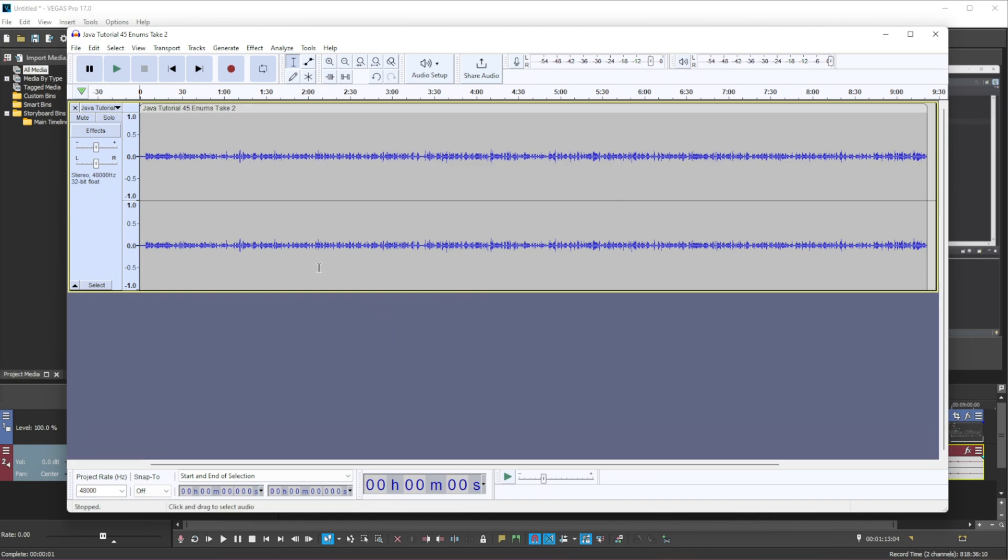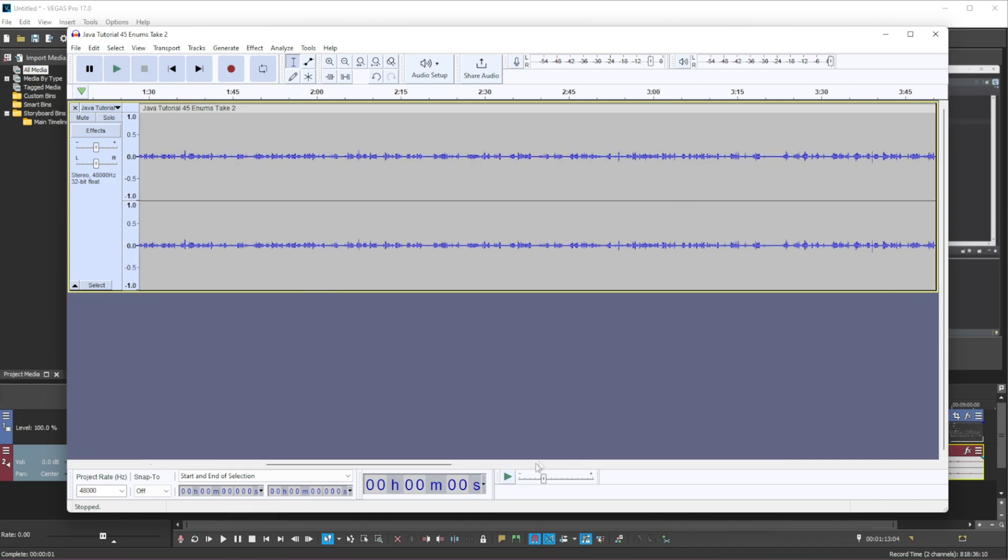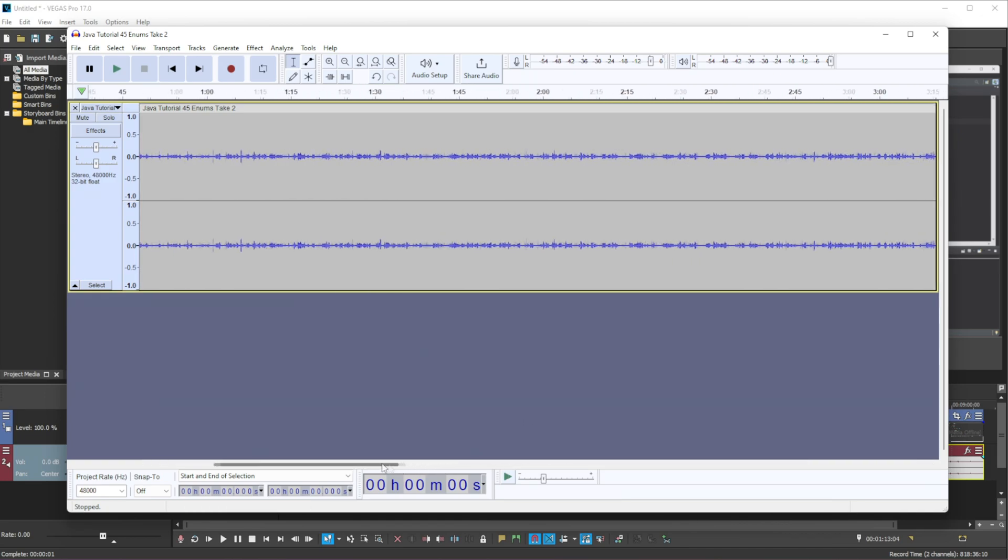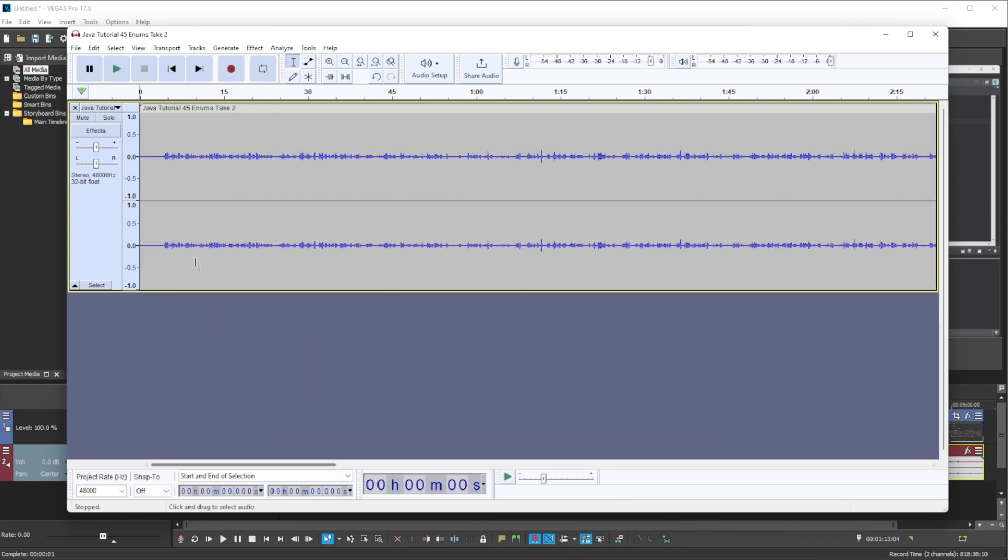Now the way that we want to do this is at the very start of your videos you want to be quiet. And what this does is it will get the noise that we want to remove. This is not me talking, this is just me being silent.